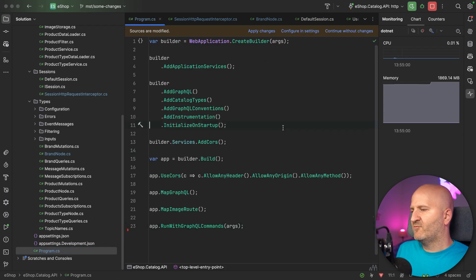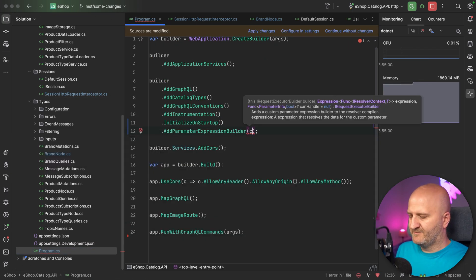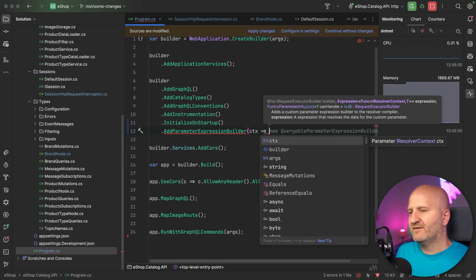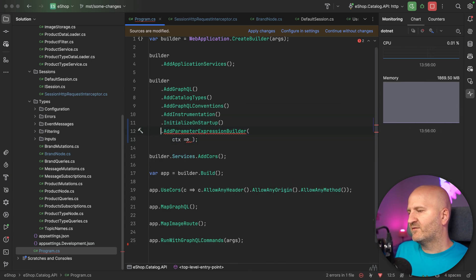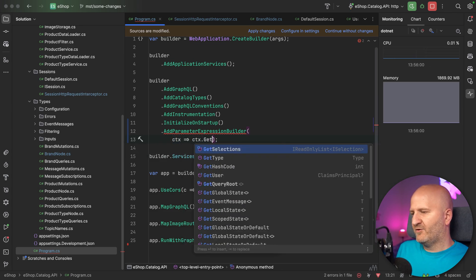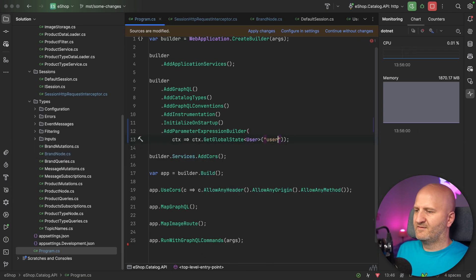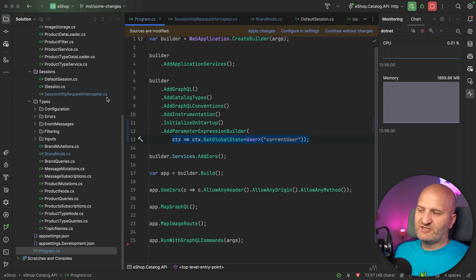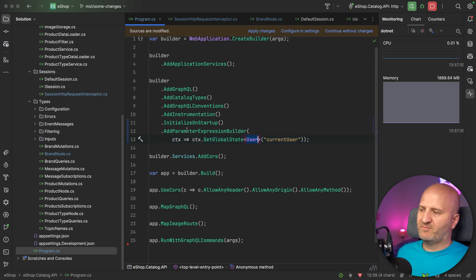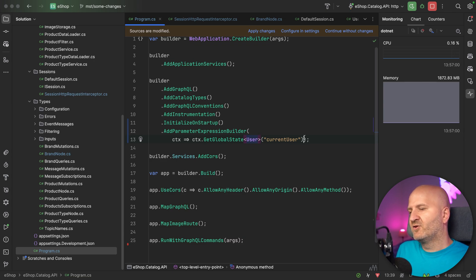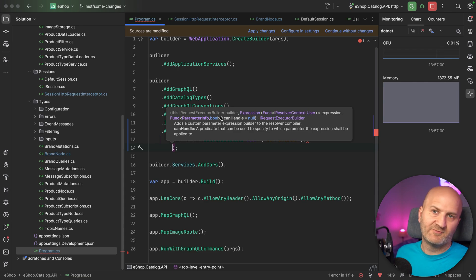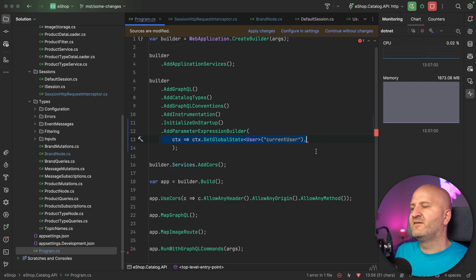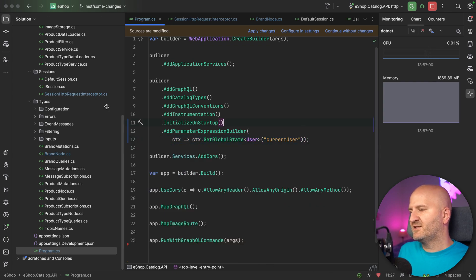We can go back to our configuration and introduce the add parameter expression builder. This works with Hot Chocolate 13. With the Resolver compiler, we can say we want to have the context — the Resolver context — then get global state for the user, with key current user, and return it. If registered like this, we look just for the type here. We could also have a custom handler that analyzes the parameter info and only injects the value if a certain attribute or condition is found.